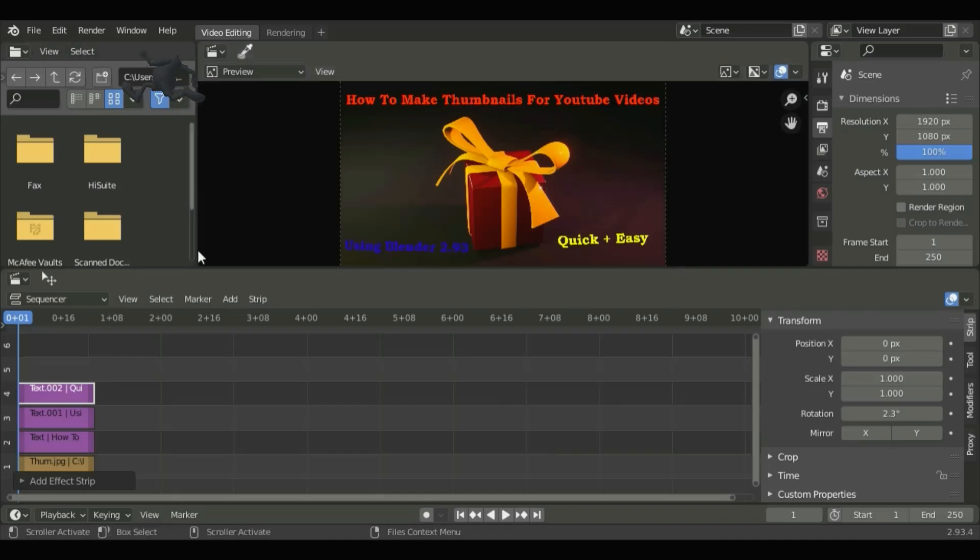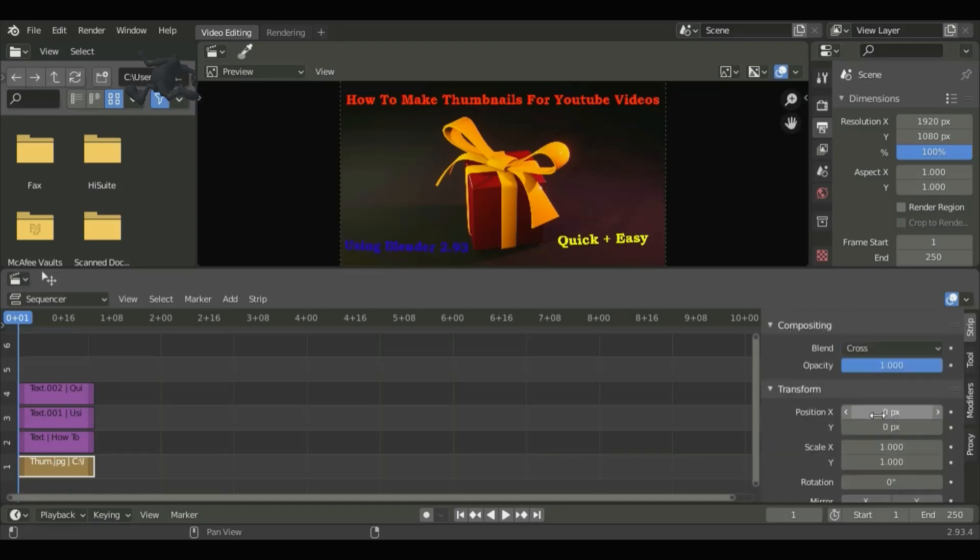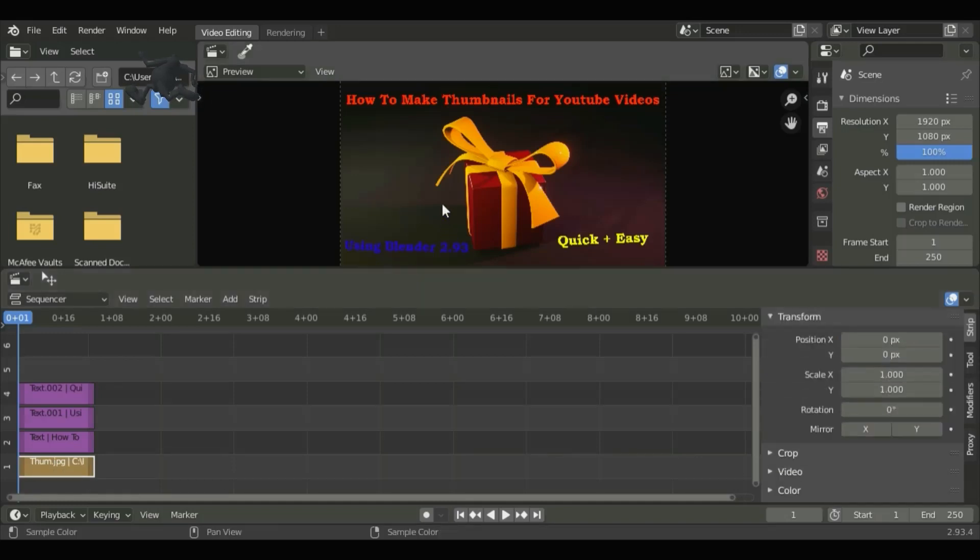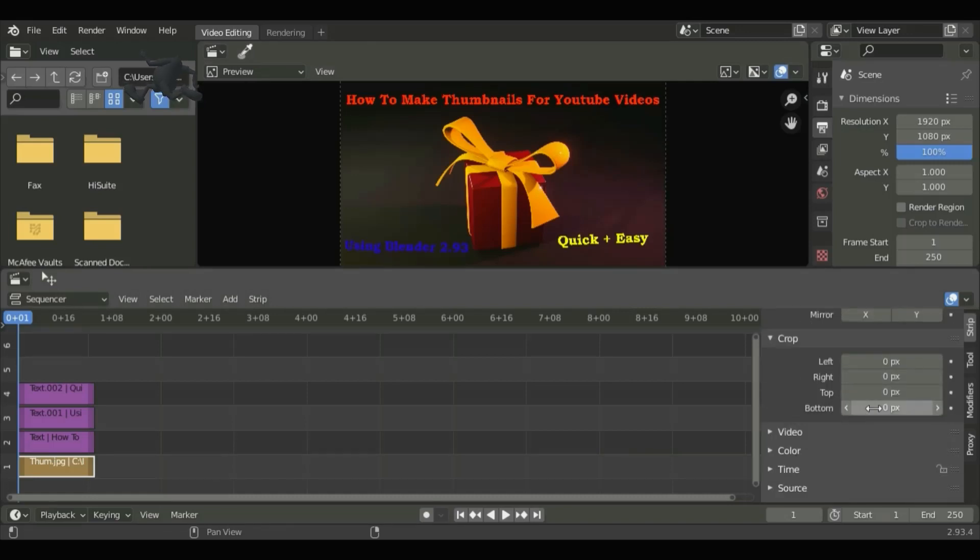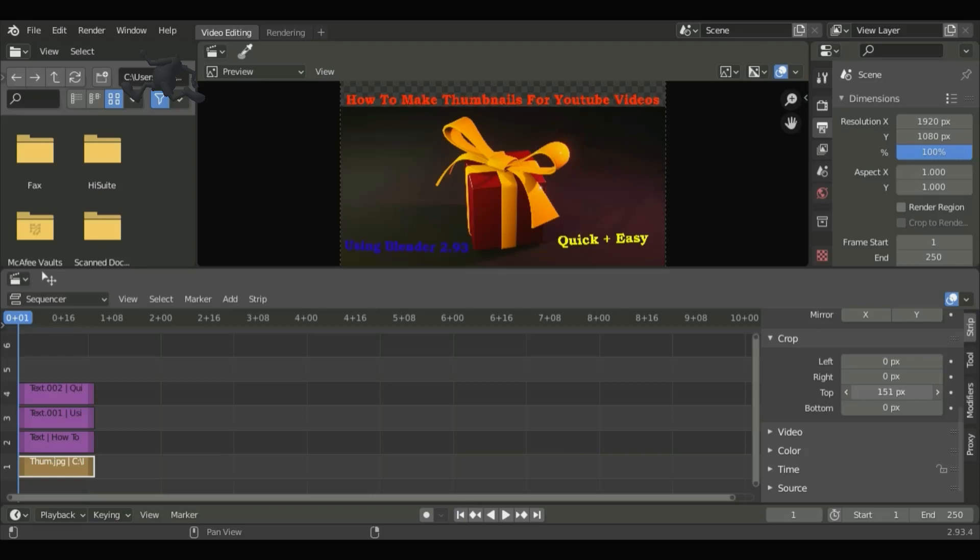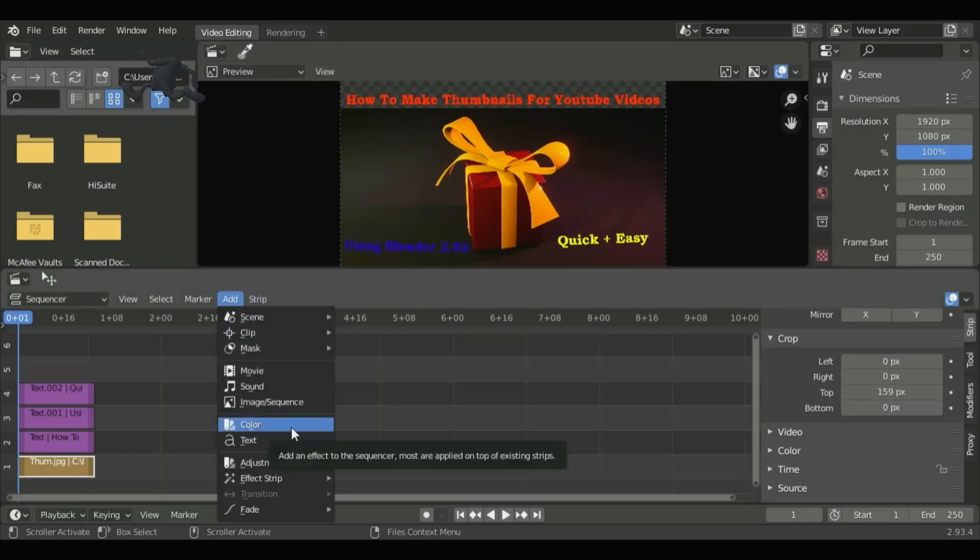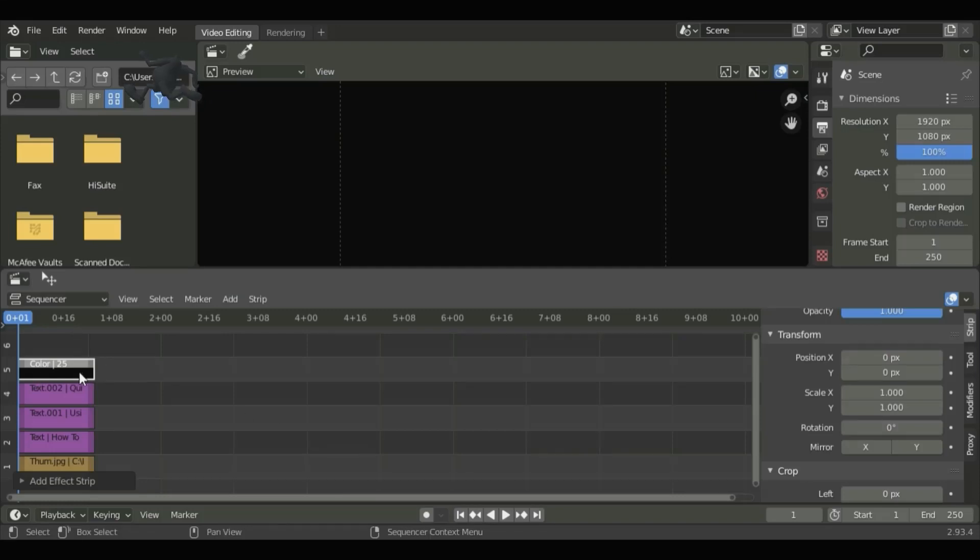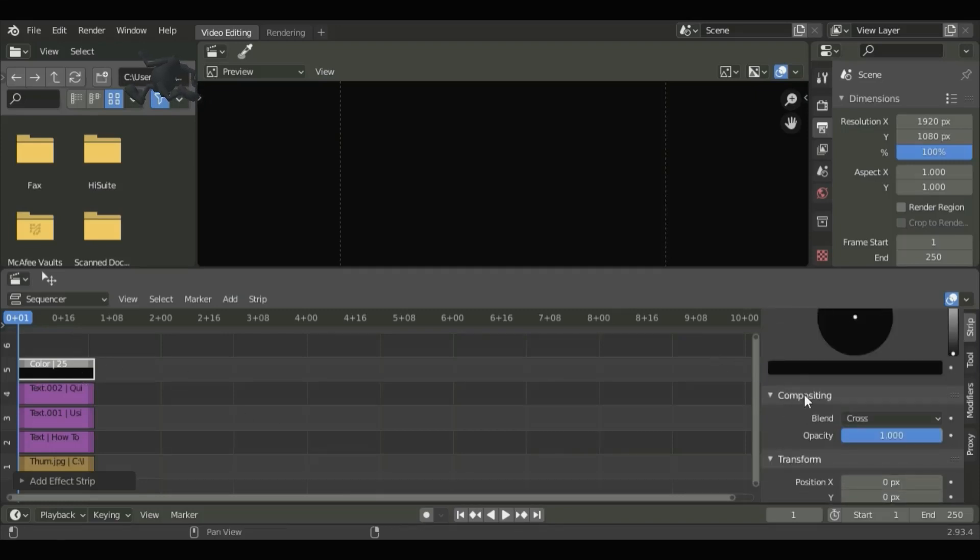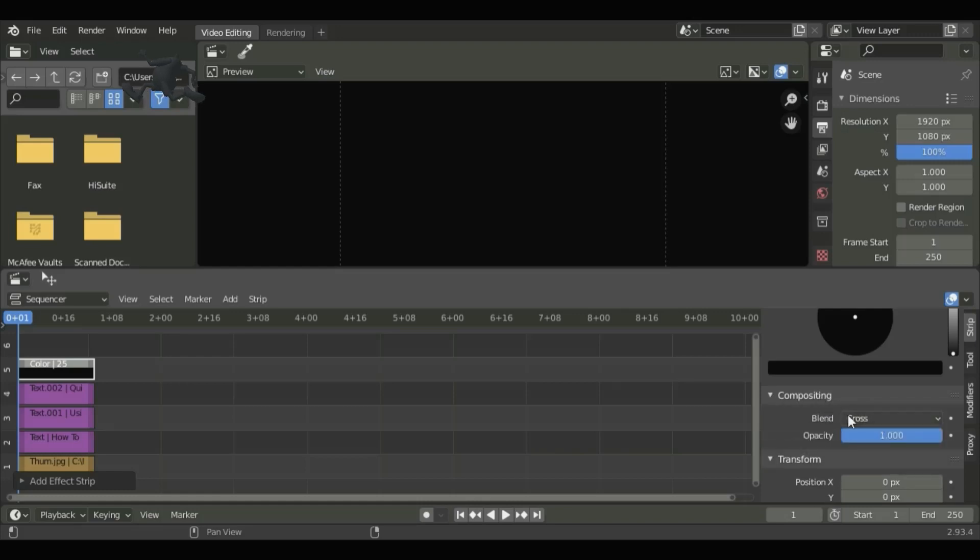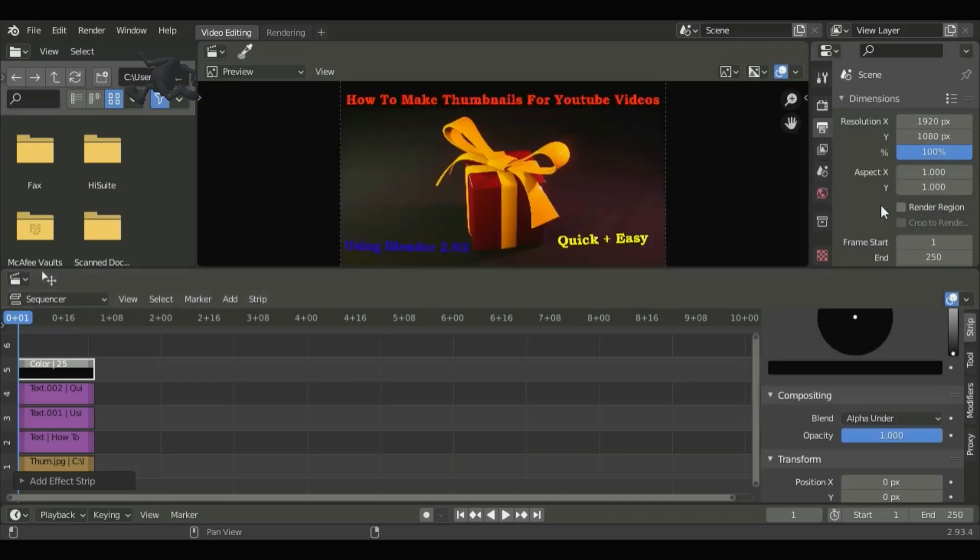Now click on the image. We can go to Add and then Color. Go to Compositing and then select the blend type as Alpha Under. Now you'll see a box at the top.